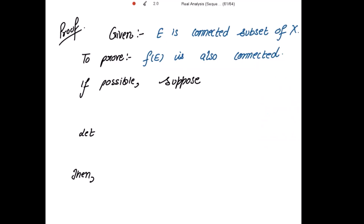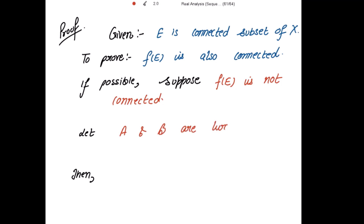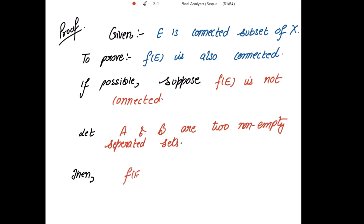Let's move on to the proof. E is a connected subset of X, and we have to prove that F of E is also connected, where F is a continuous mapping of metric space X. Let's prove this by contradiction. If possible, suppose F of E is not connected. Then let's take two non-empty separated sets A and B, and since F of E is not connected, we can write F of E as the union of these two non-empty separated sets A and B.